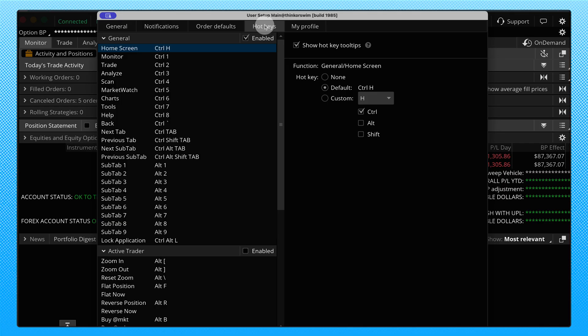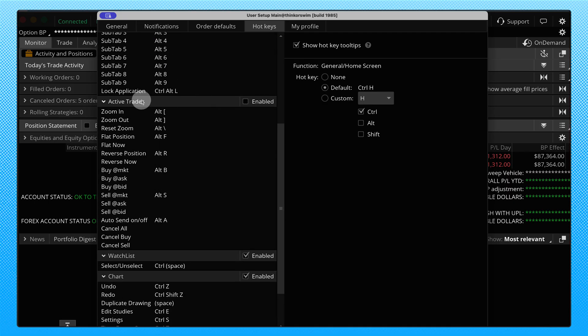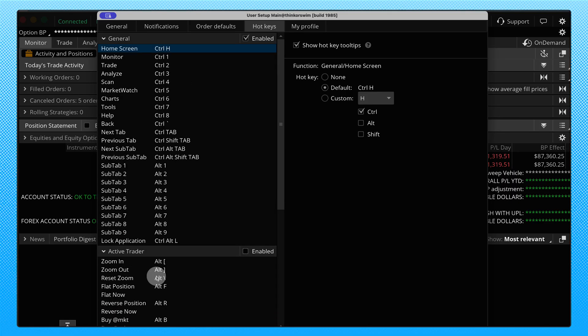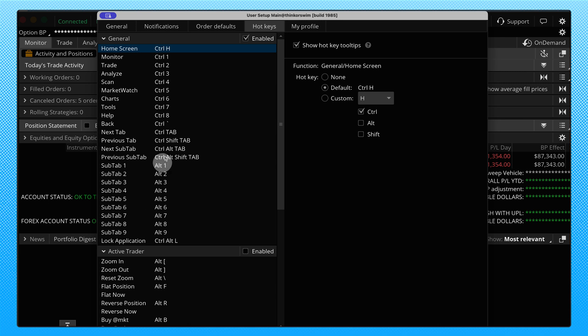So you'll see there is a section labeled general, there's a section for active trader, a watch list and charts. Now these come with some presets. So if you come up here to the top, you'll notice that we can go to a home screen with control H. We can go to monitor with control 1, we can go to our charts with control 6. You can actually go to sub tabs as well using the alt feature.